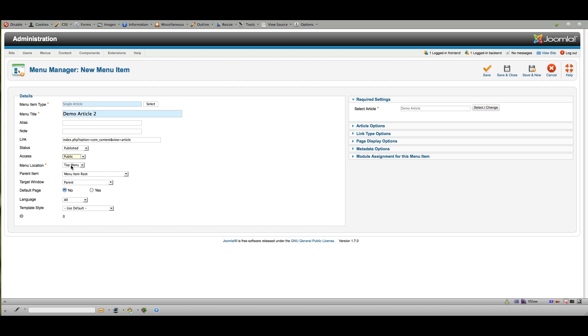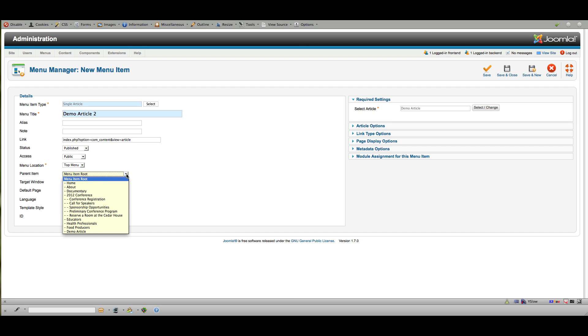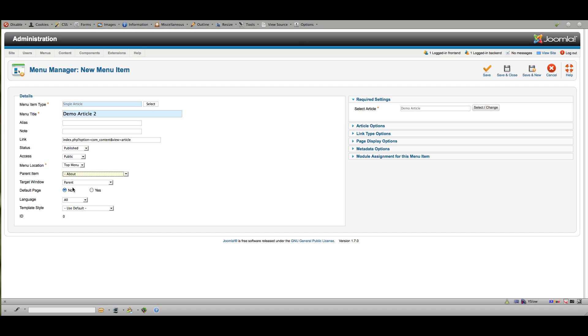This is the menu location, so which menu we want it in. In this case, it's that top menu. And this is the menu item root. So that's what it's going to come under. So in this case, I said I was going to put it under about. So instead of having it be a main top menu item, I want it to be a sub menu item under about. So I'm going to choose about as the parent item. And that makes demo article 2 menu a child of that menu item.